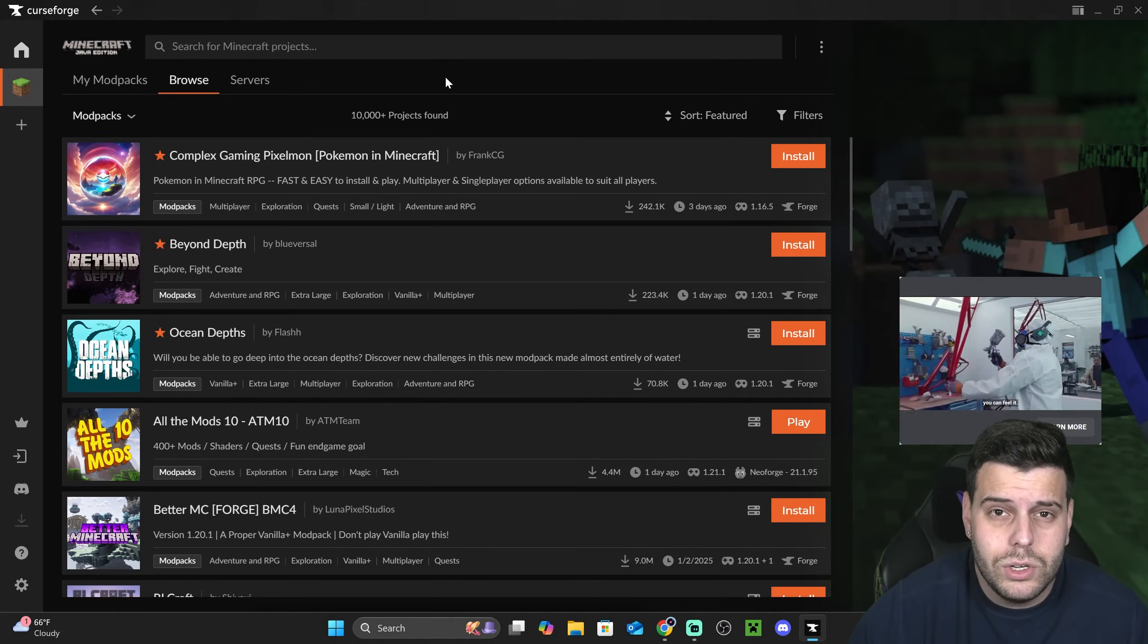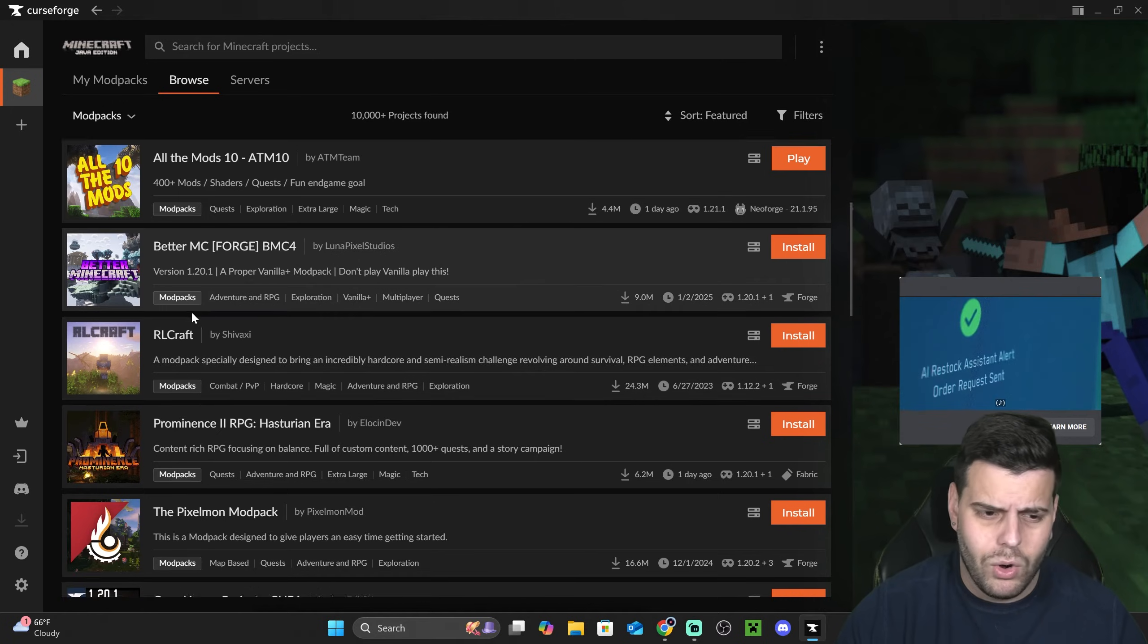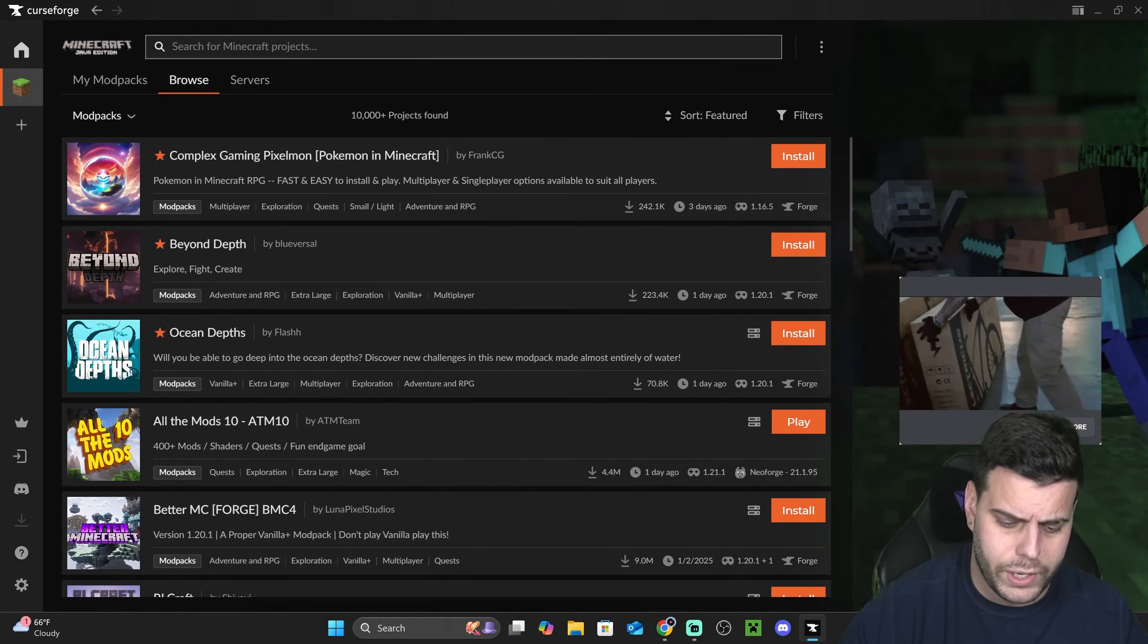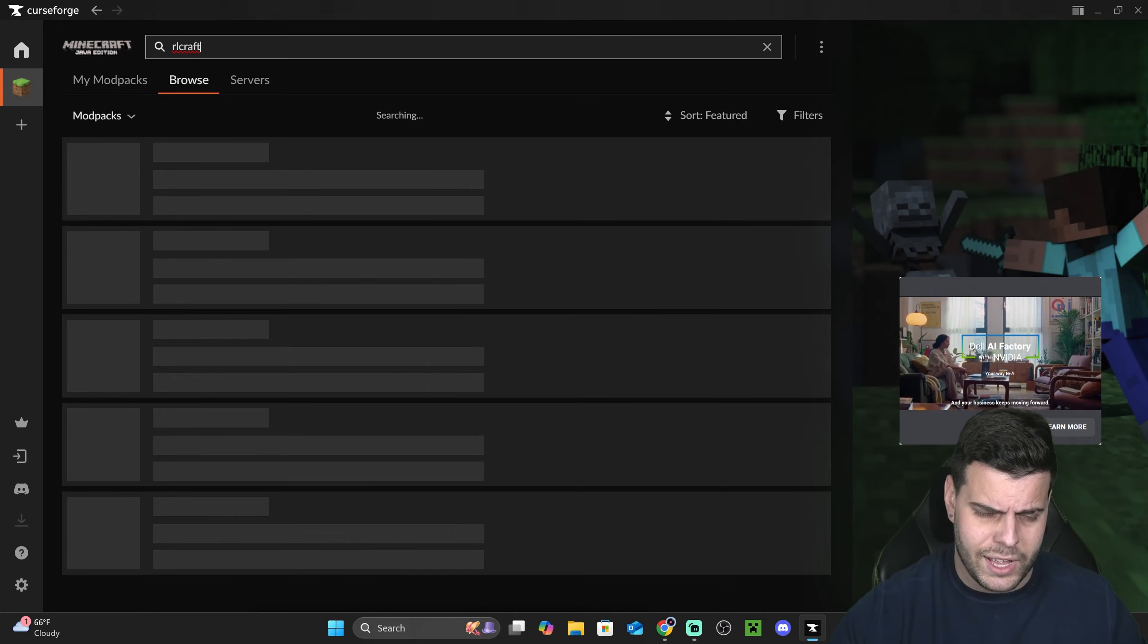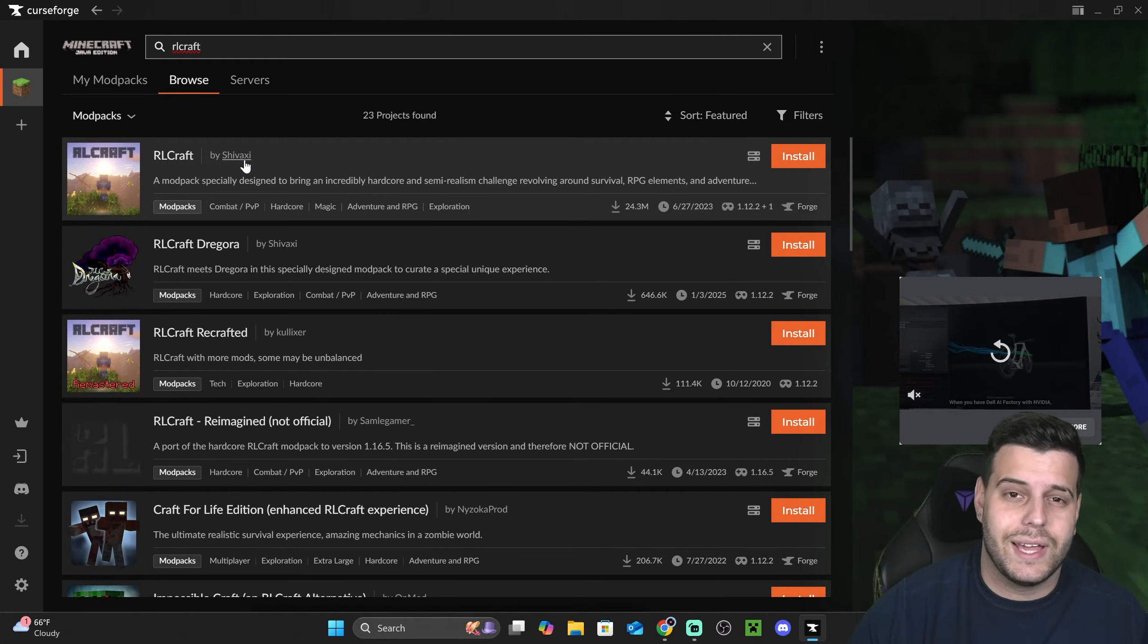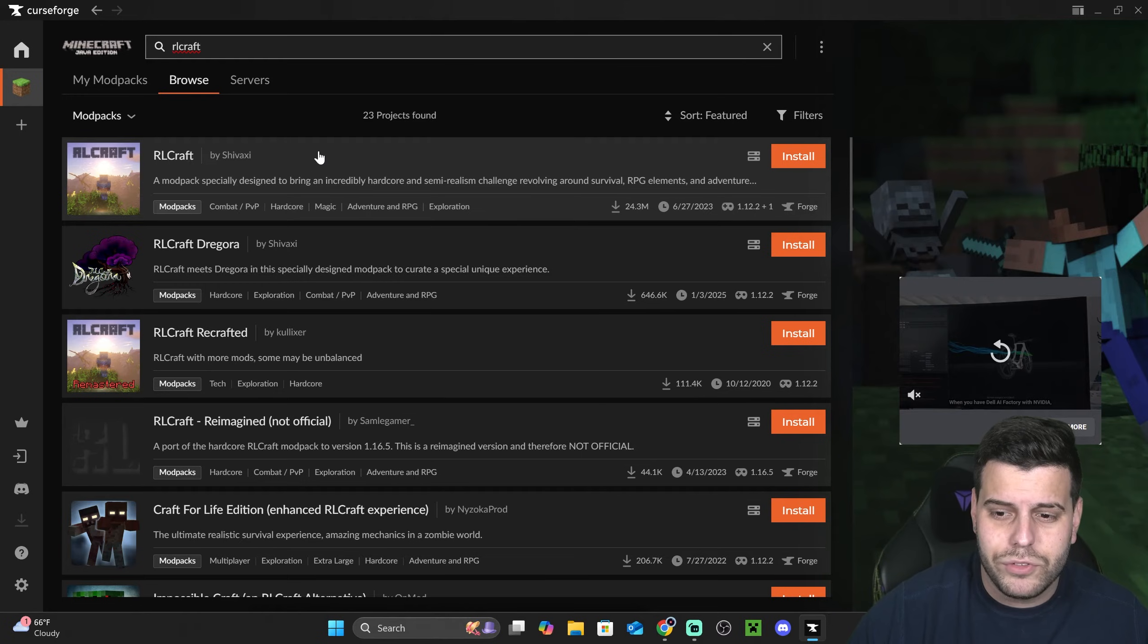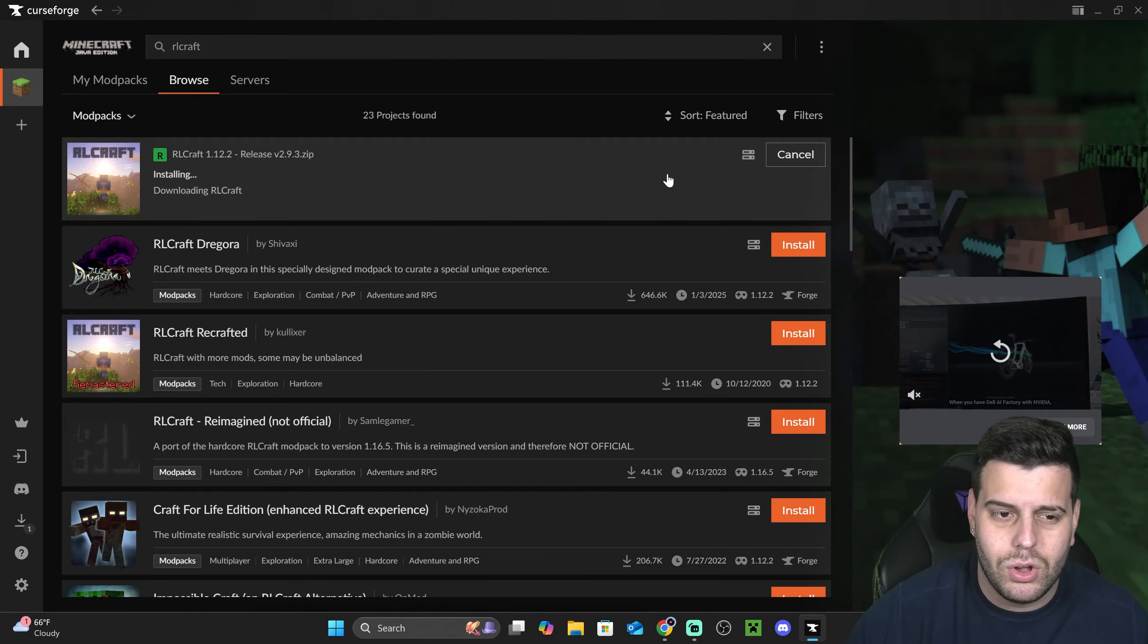In here we're going to look for RLCraft. You're going to scroll down until you find it. It usually is here on the recent or most popular modpacks, but you could also just search for it here on the top by typing RLCraft and hitting enter. You'll see RLCraft right here by Shivaxi. You will see it right here and all you have to do now is hit install right here.